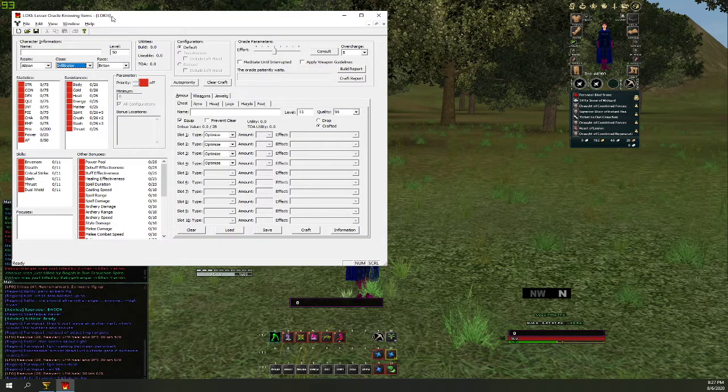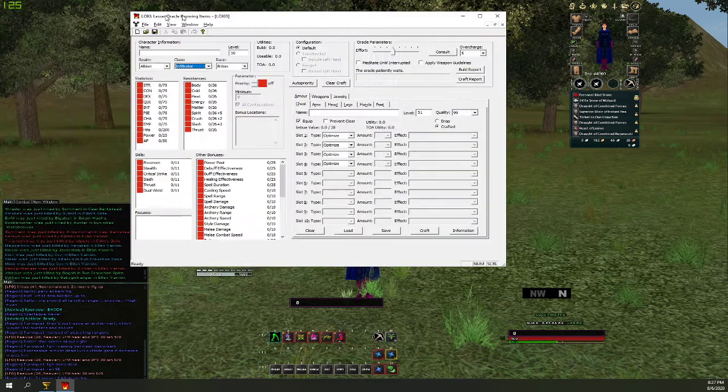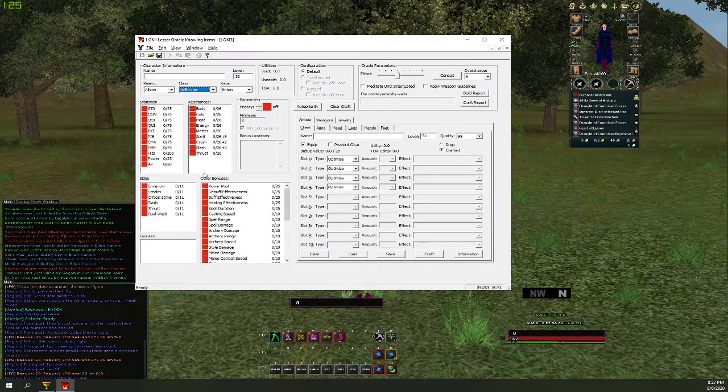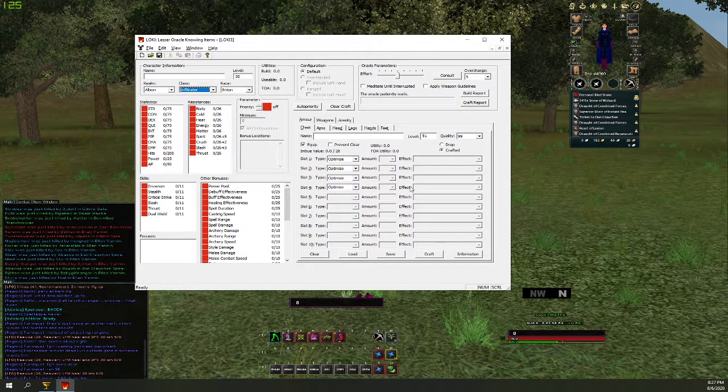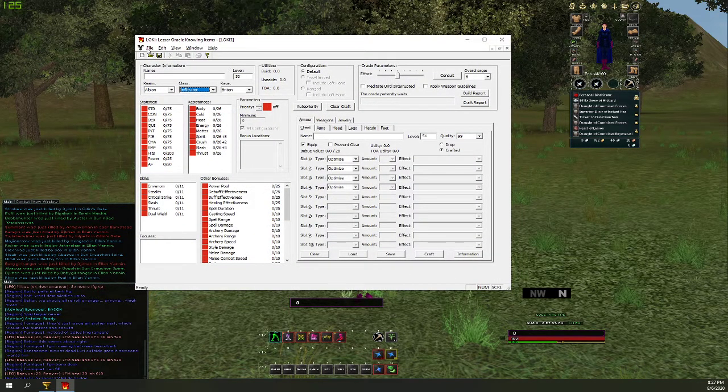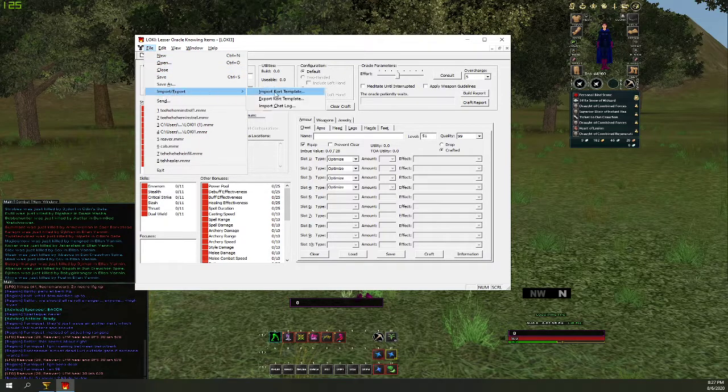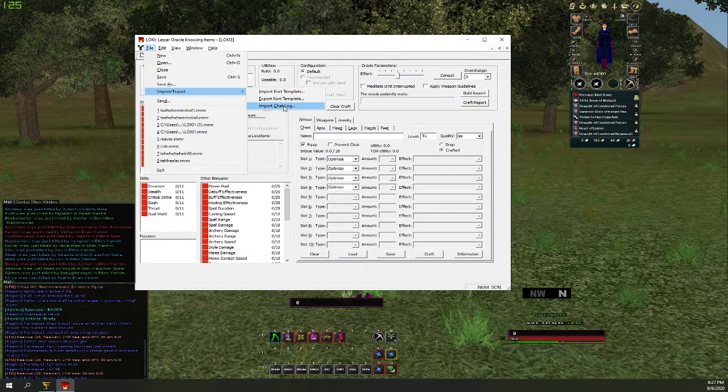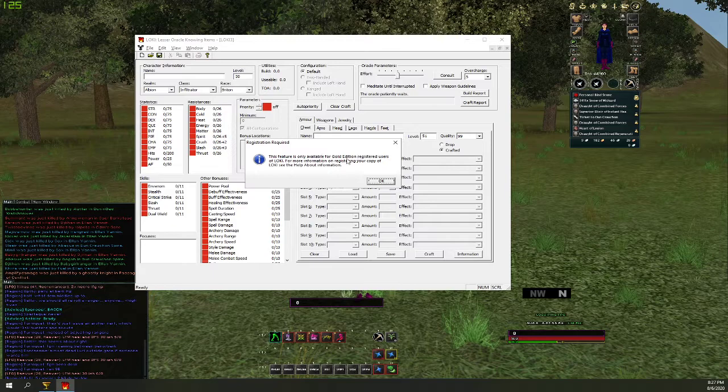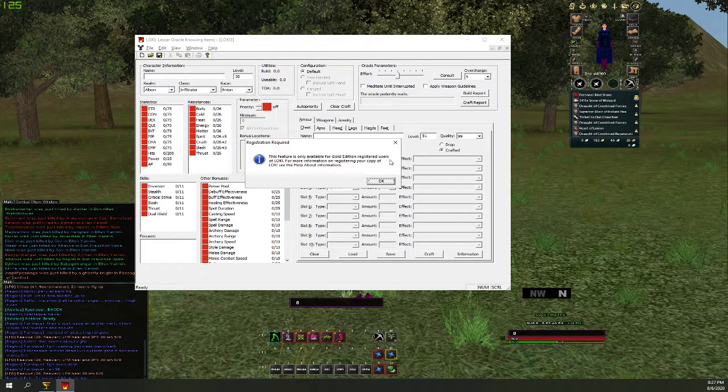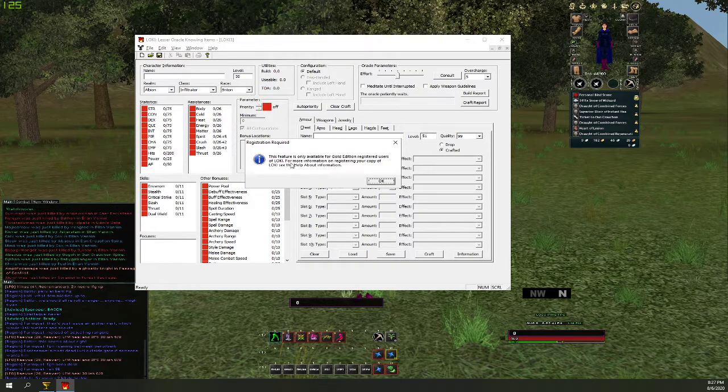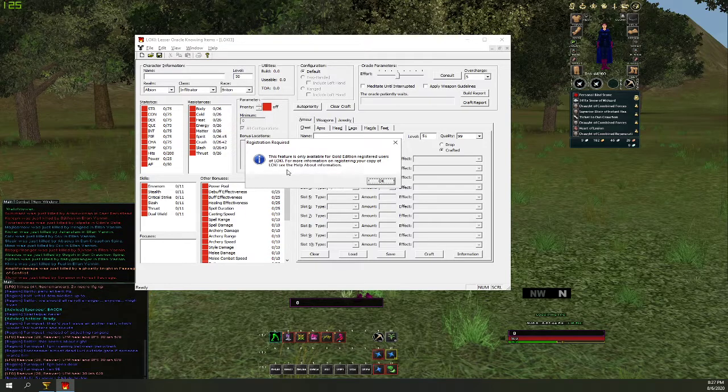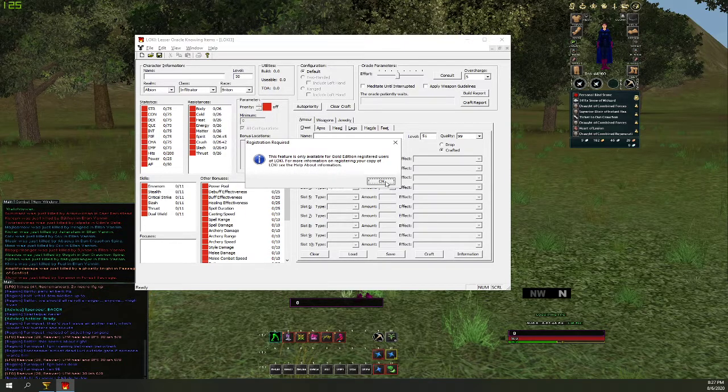So let's go ahead and get started. First off you need a copy of Loki 1.4 which I have open on the screen here, and you need to have it registered. If you don't and you try to import export, you're going to get this message right here: This feature is only available for gold edition registered users of Loki.